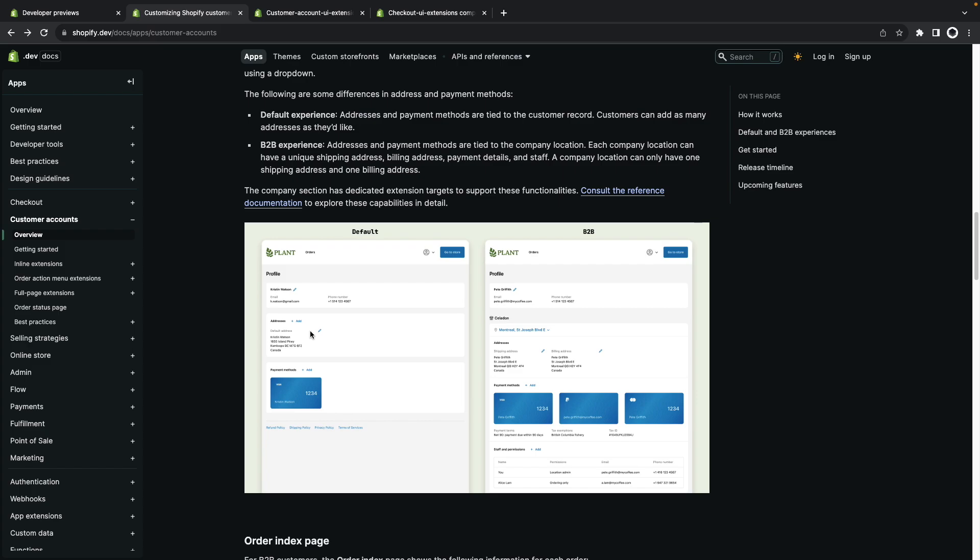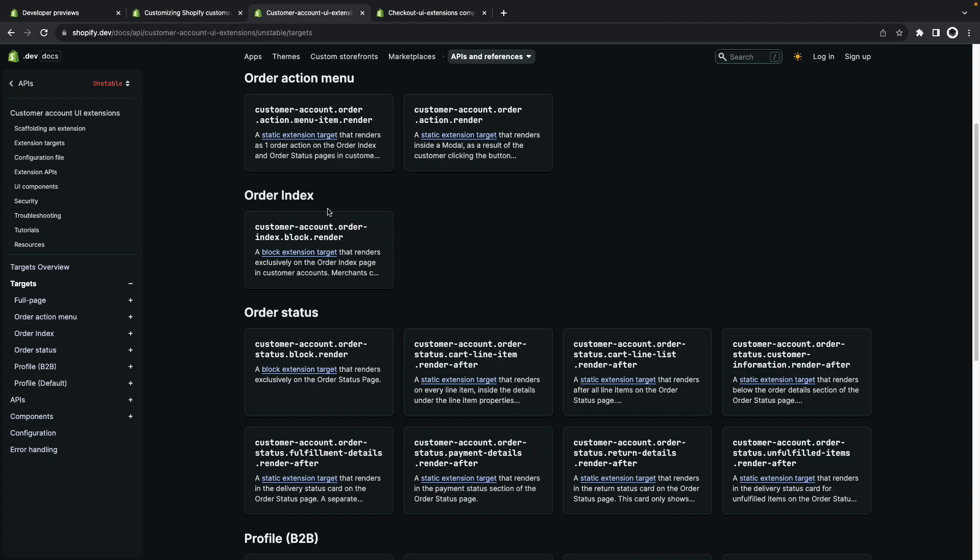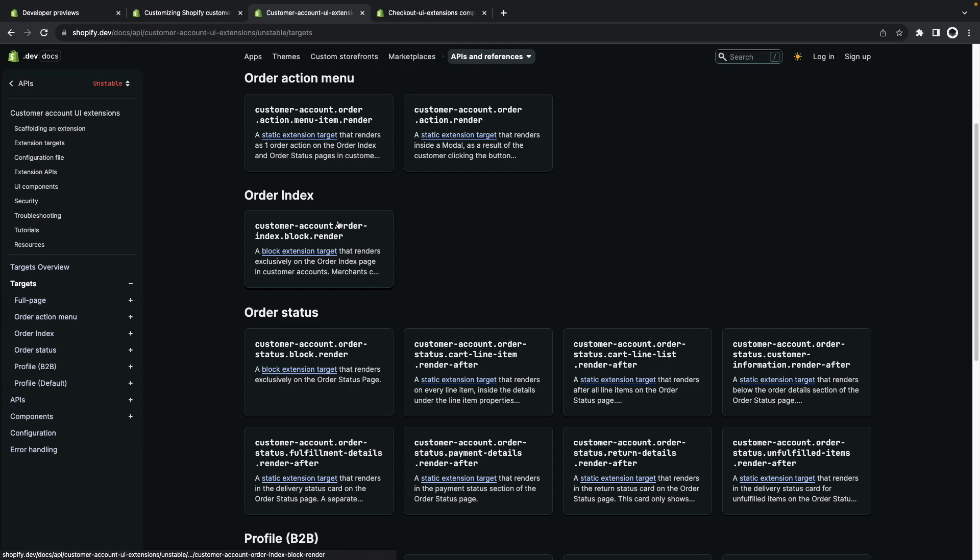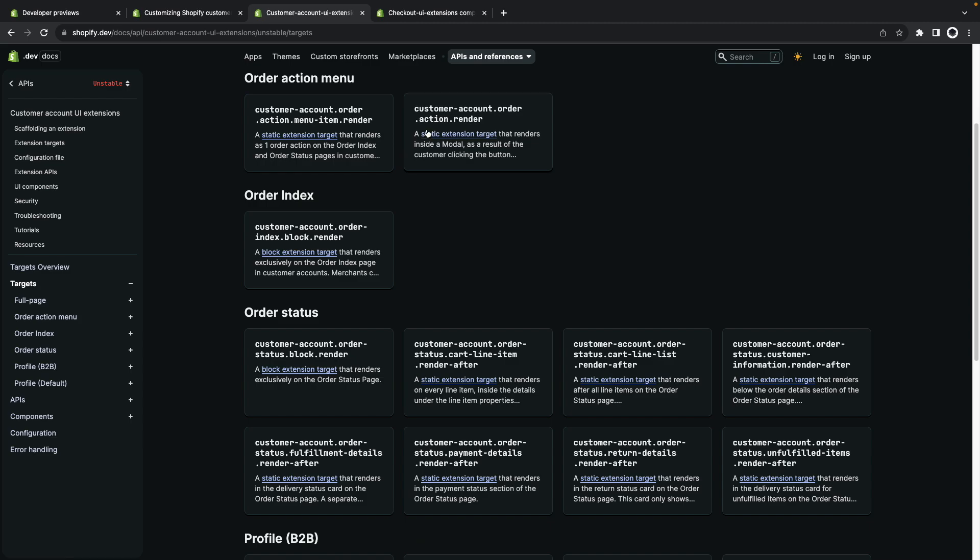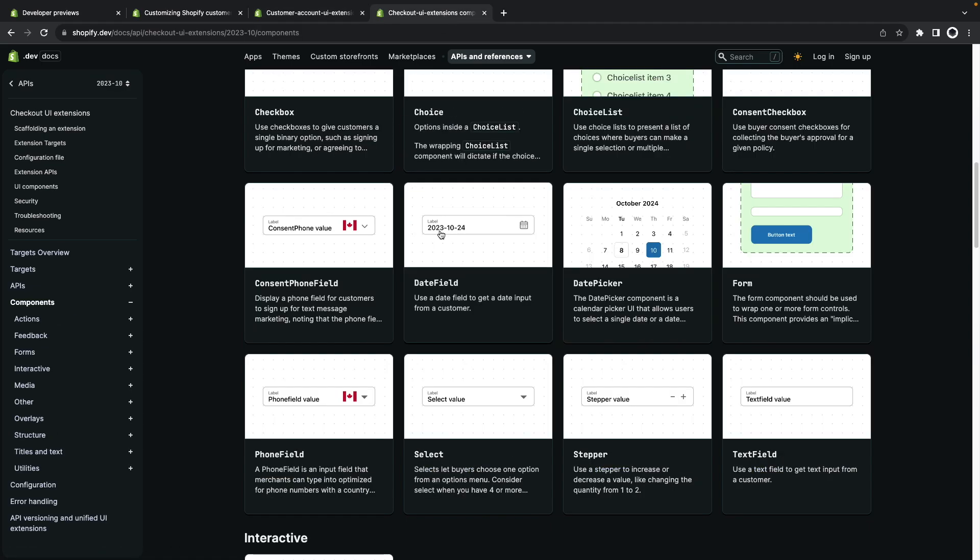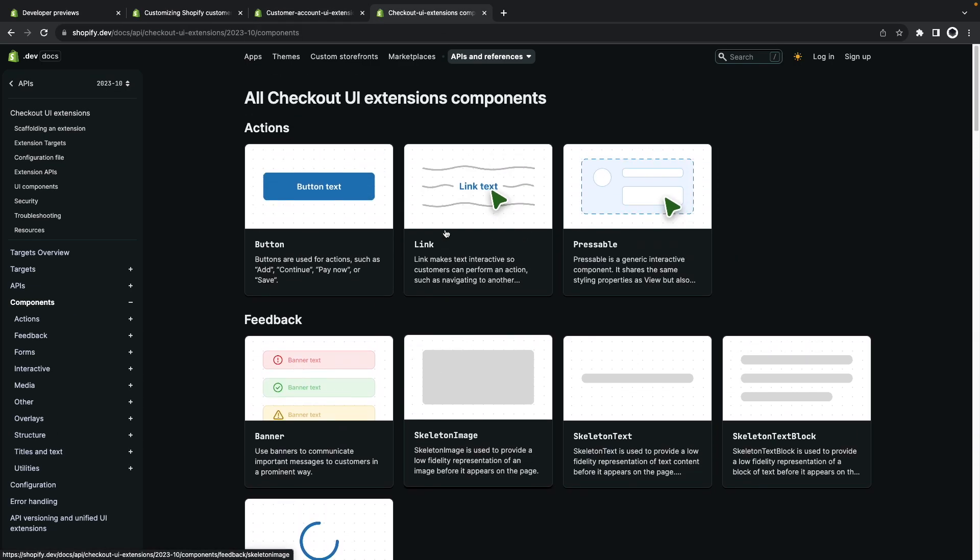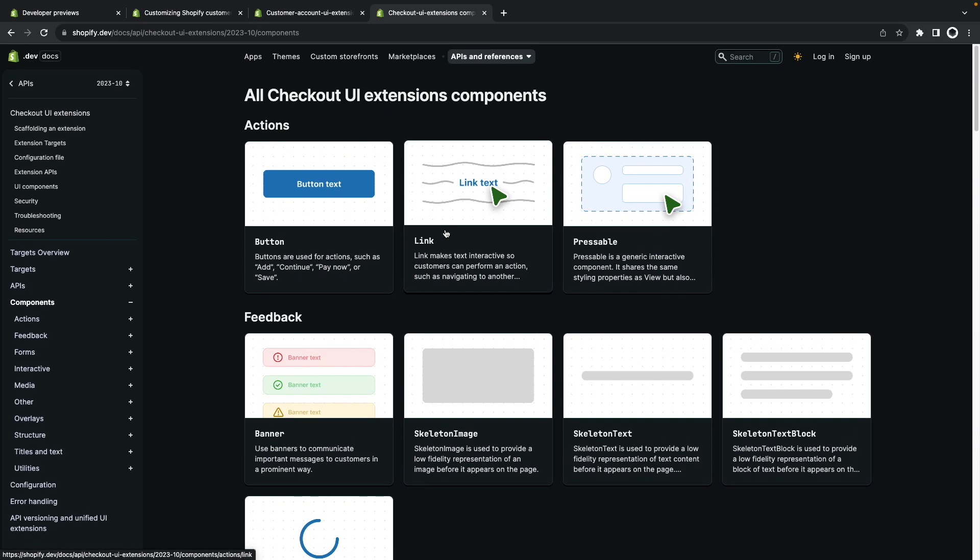They follow the same idea of checkout UI extensions for which there is already a video in the channel. Basically you will select your extension target point which is where your extensions content will be rendered and then by using the extensions UI components provided by Shopify you will build your UI. These are the components that you have available.